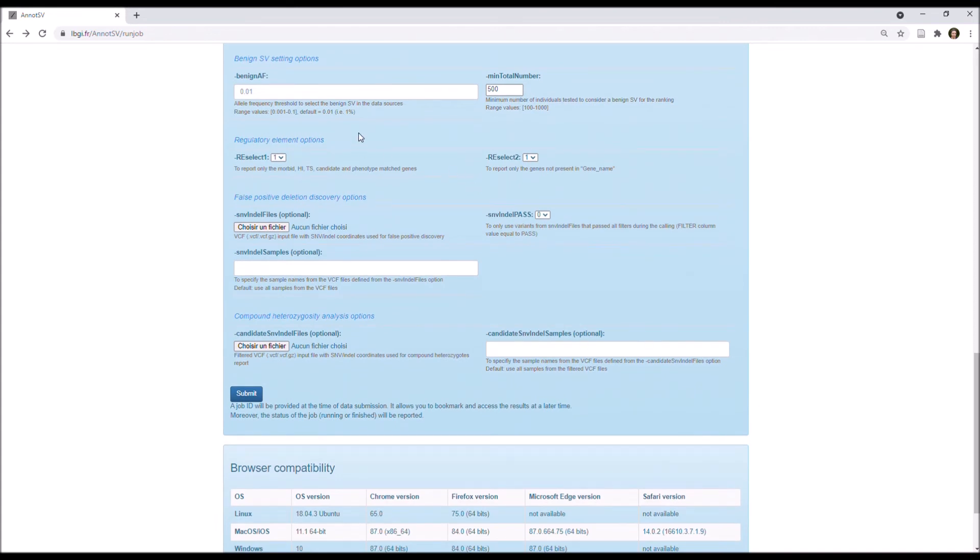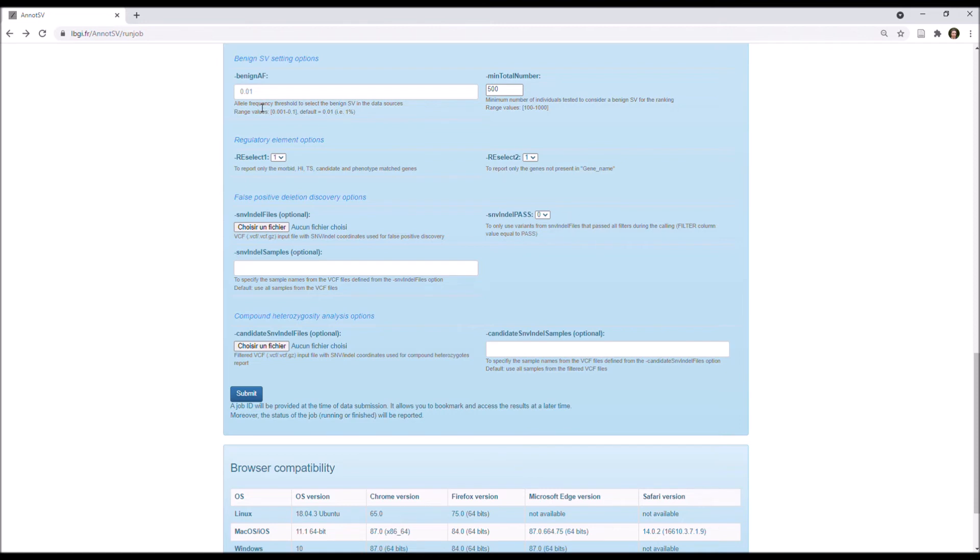Next, you have options specific to the benign SV annotations, so you can define here the allele frequency threshold that is used to consider an SV as benign in the data sources. By default, AnnotSV uses the value of 1%, what is suitable for the scenario of a rare disease, but in case of a different scenario with a relatively common disease, for example, you can set this option to 5% or something like that.